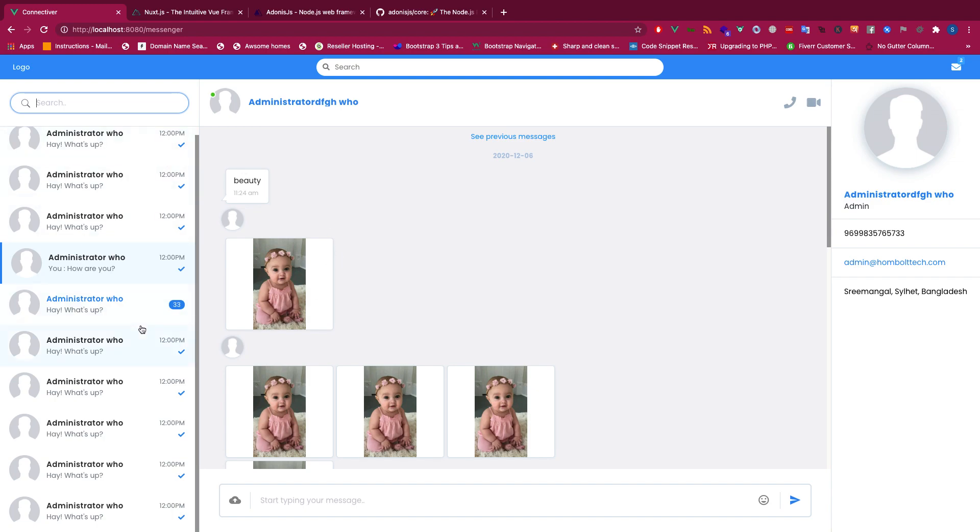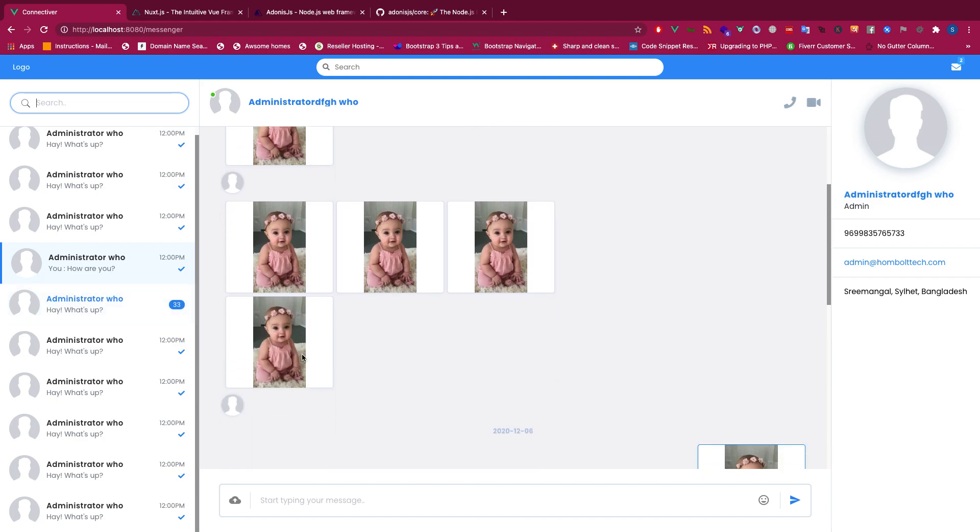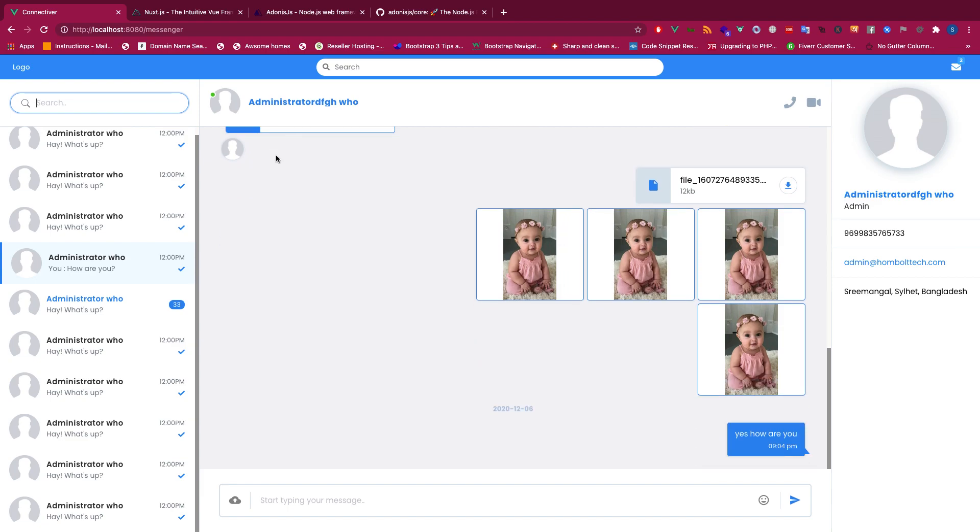This is a project and you can see we have a picture upload system as well, then file upload, and then the messenger. Everything will be real-time so we will be using Node.js backend.